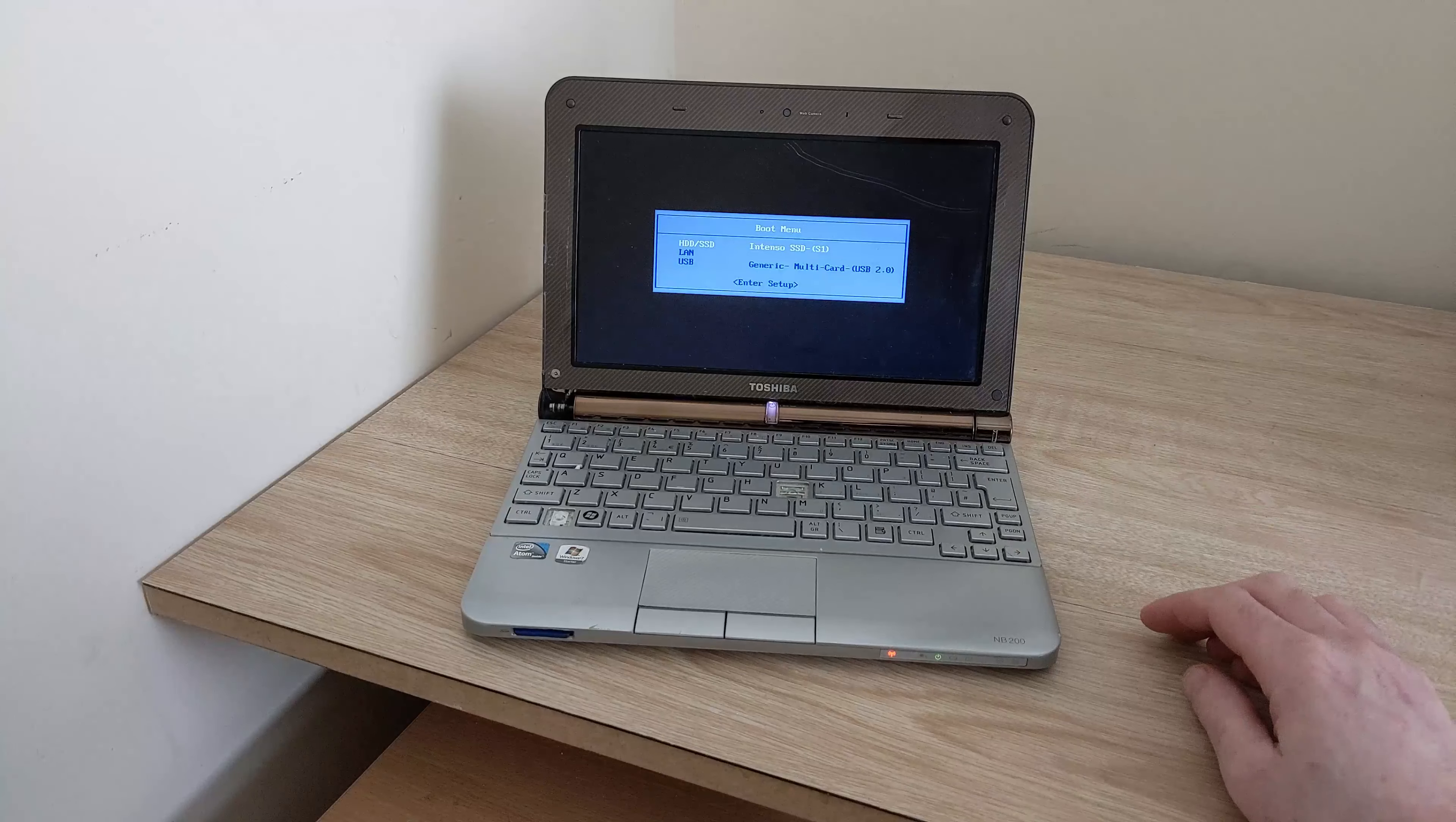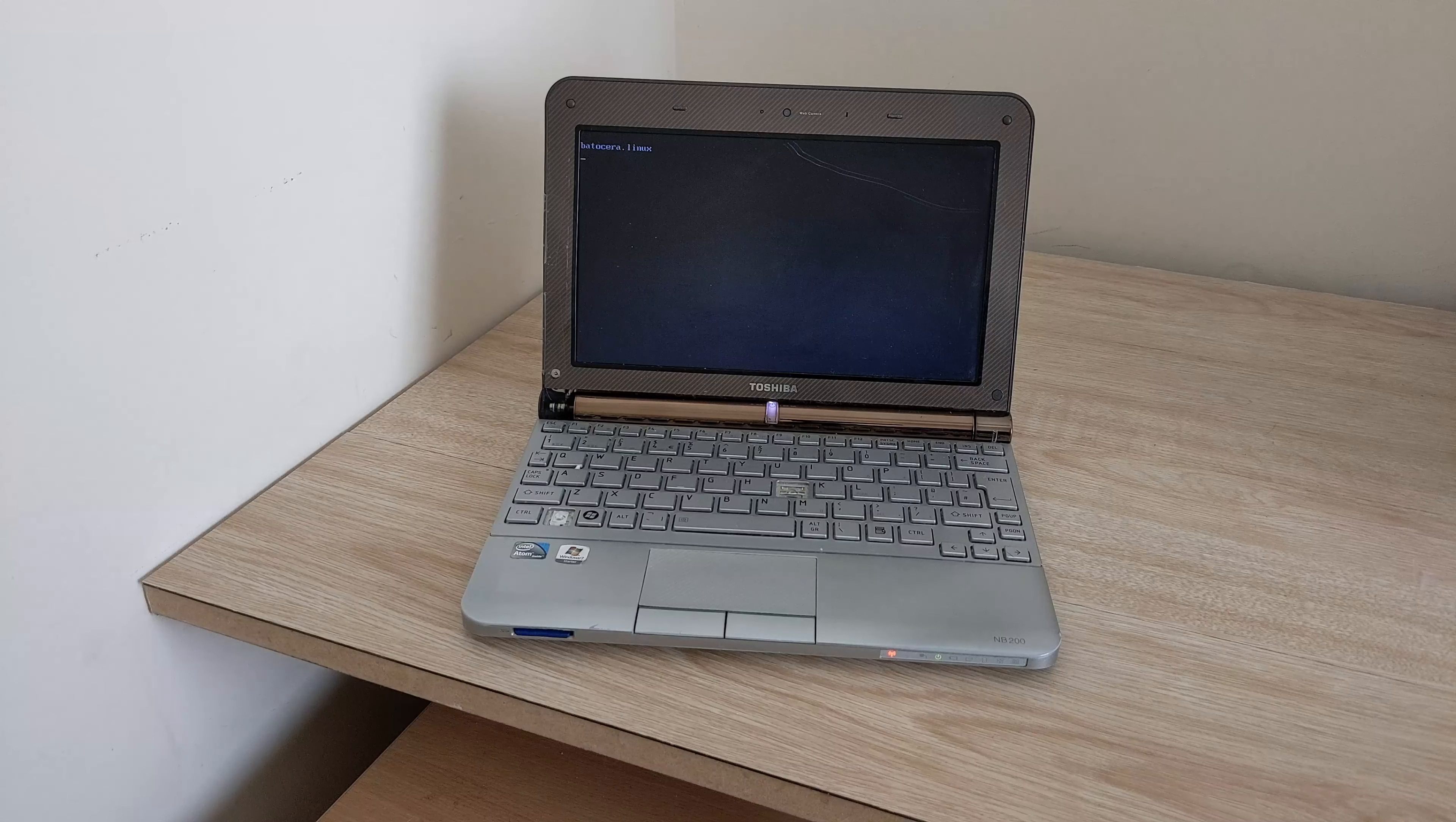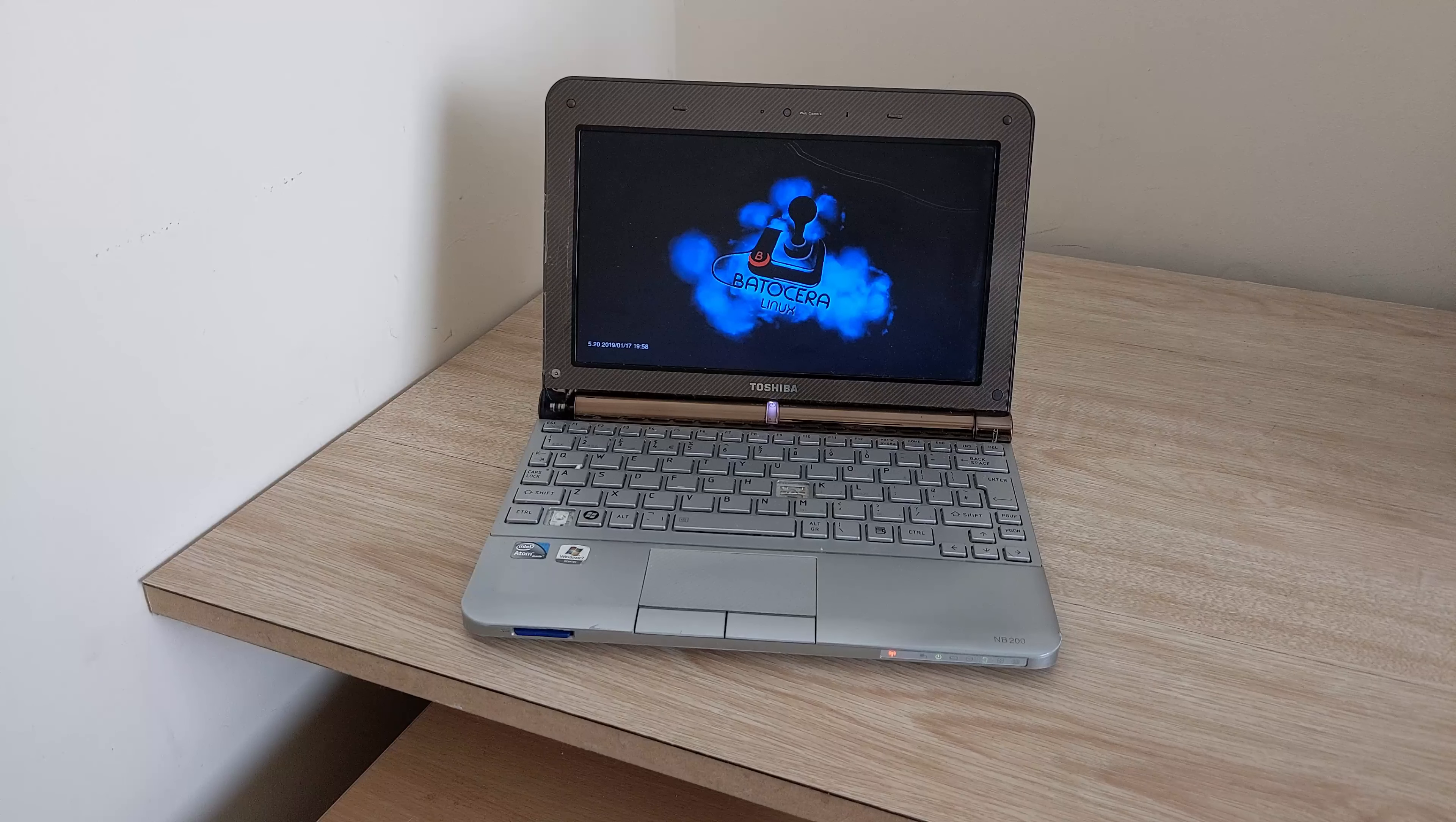So if you have one of these lying about doing nothing and you find it too slow to use for general usage you can put emulators on this using Batocera Linux. I think I used version 5.20 as later releases wouldn't work properly. So let's have a look at Batocera Linux.